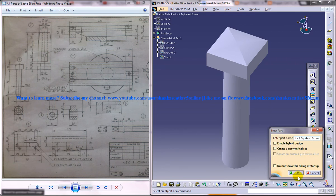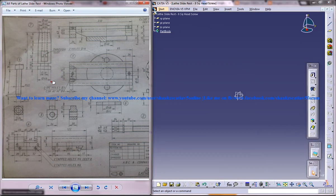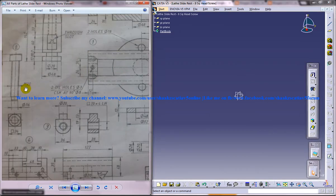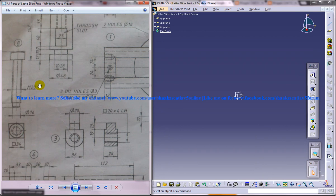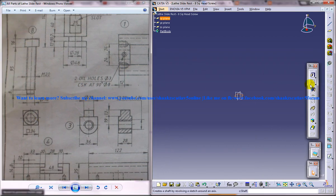Once you do that, click on OK and you get the new part file. Now let me zoom into the particular part which we are going to design right now. We'll select this XY plane, click on the sketch.